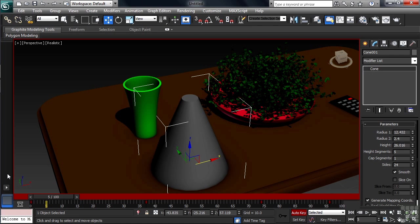So, that's a quick overview of the 3ds Max 2013 interface. Now, something about your control device, your mouse in other words.